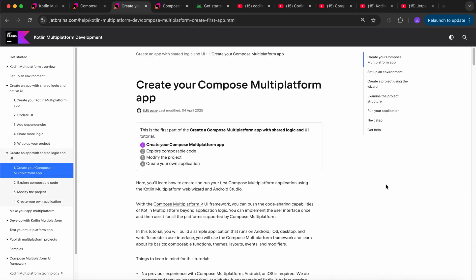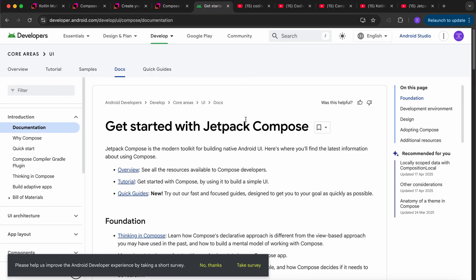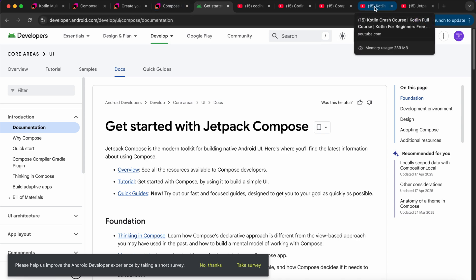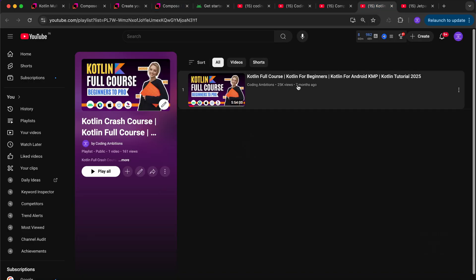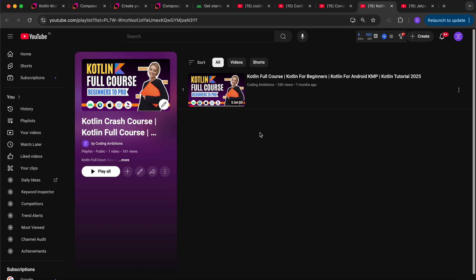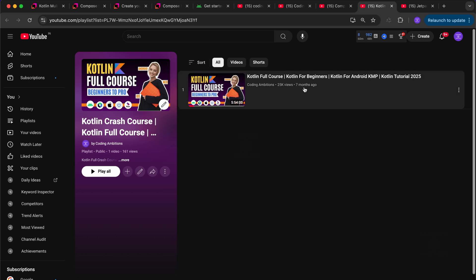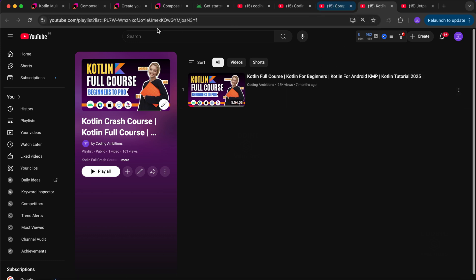What I will suggest is: you should learn Jetpack Compose first, and even before that, you should learn Kotlin. You can check out the Kotlin official documentation, or I have a Kotlin full course on my YouTube channel that is almost 6 hours long. It covers almost every topic in Kotlin that you need for Android, iOS, Compose Multiplatform, Kotlin Multiplatform, or backend development.